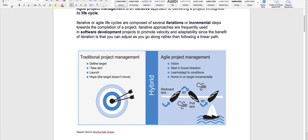Welcome everyone. Now we are going to talk more about agile. I would definitely attach this to the notes so you can read it more thoroughly. Traditional project management — it's more like waterfall: define target, take aim, launch, and hope that the customer is going to like it. But in these days we don't go with that approach.